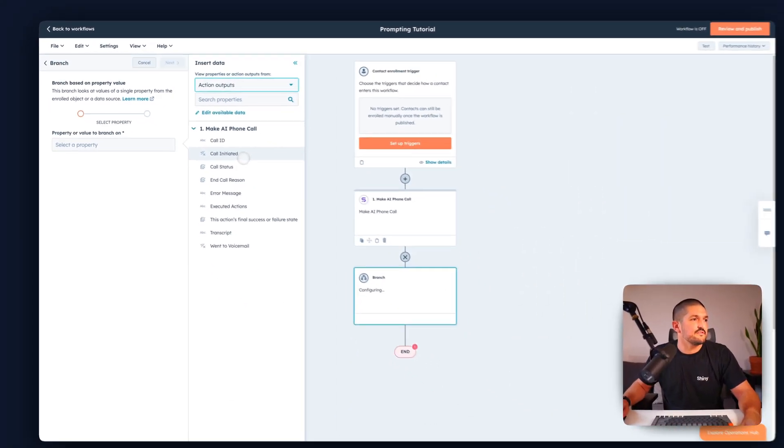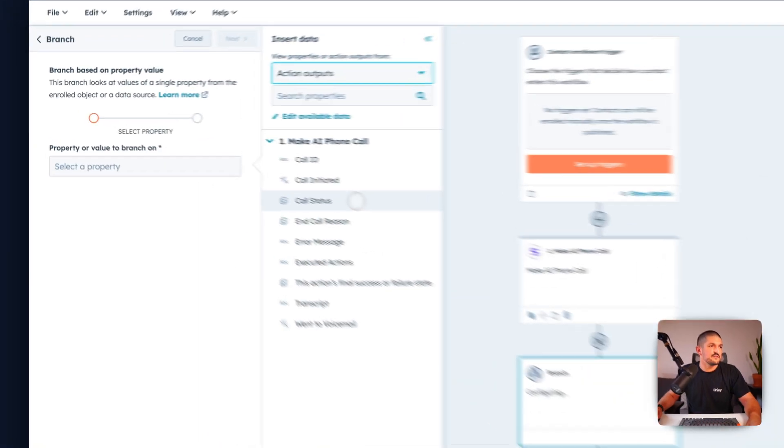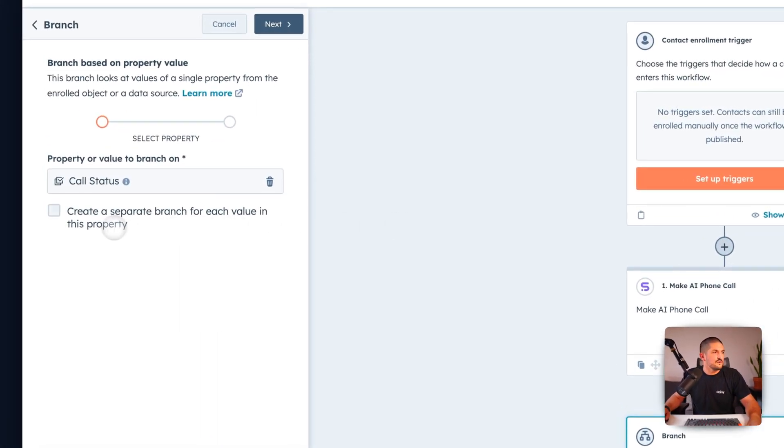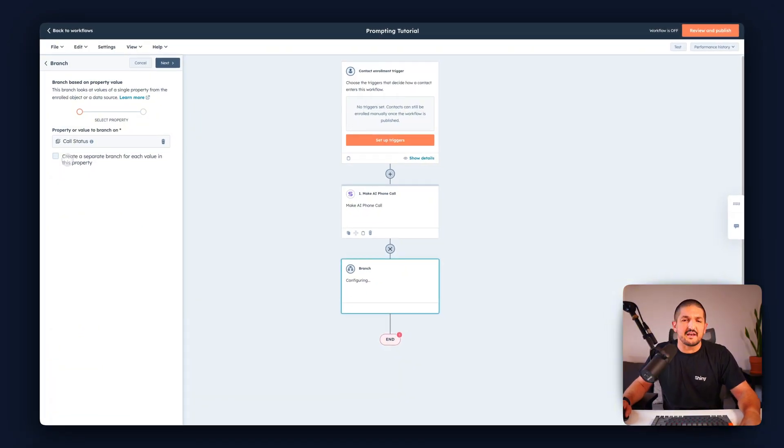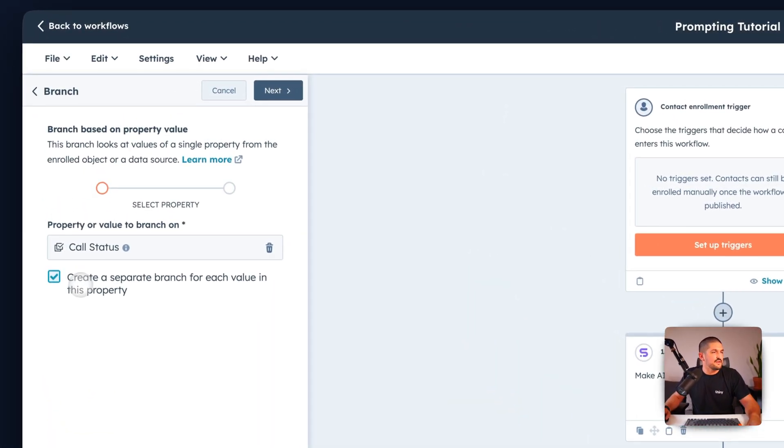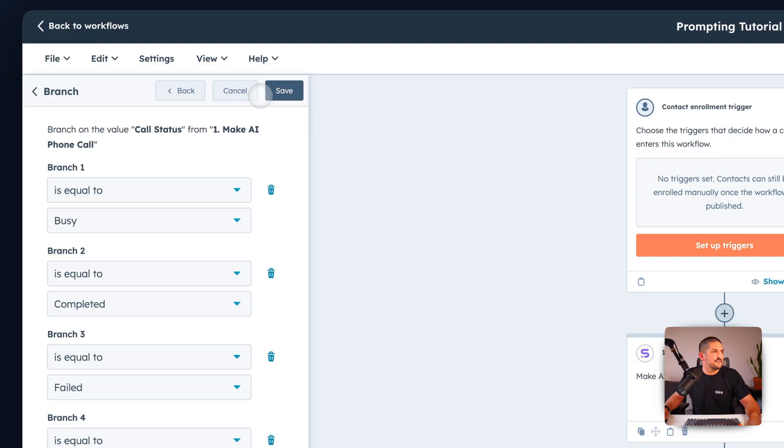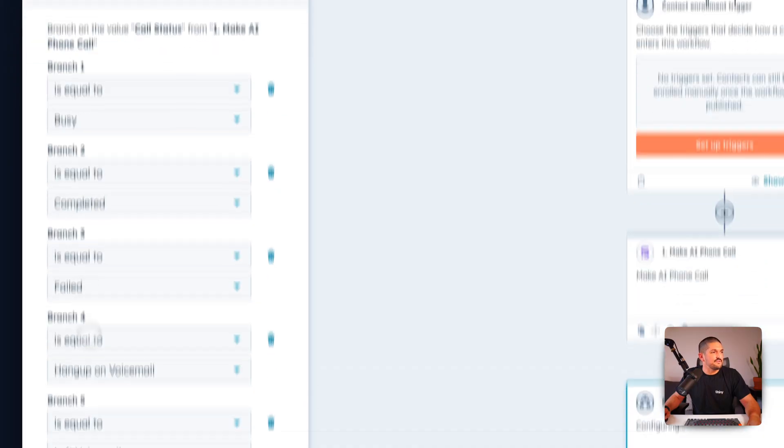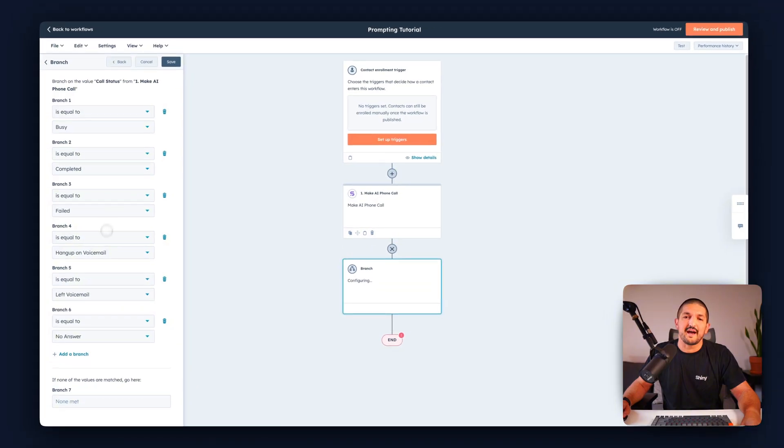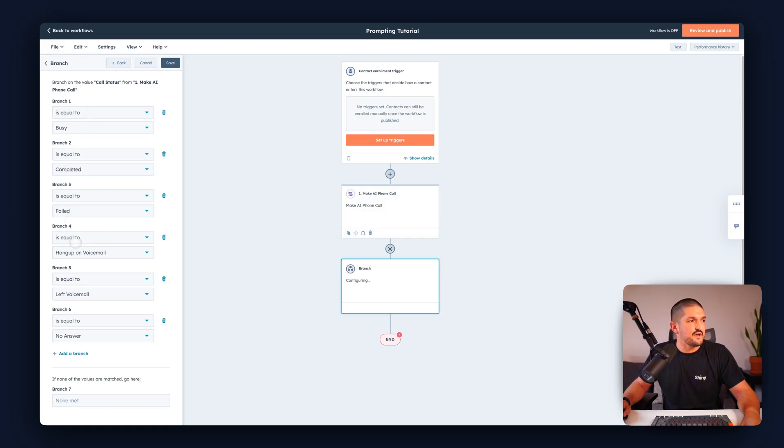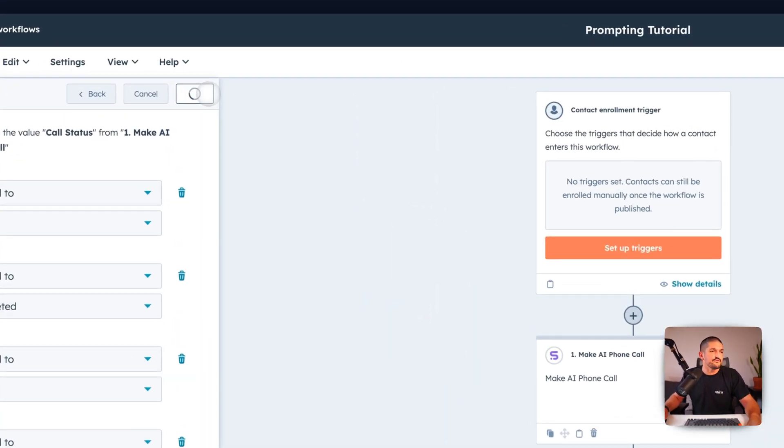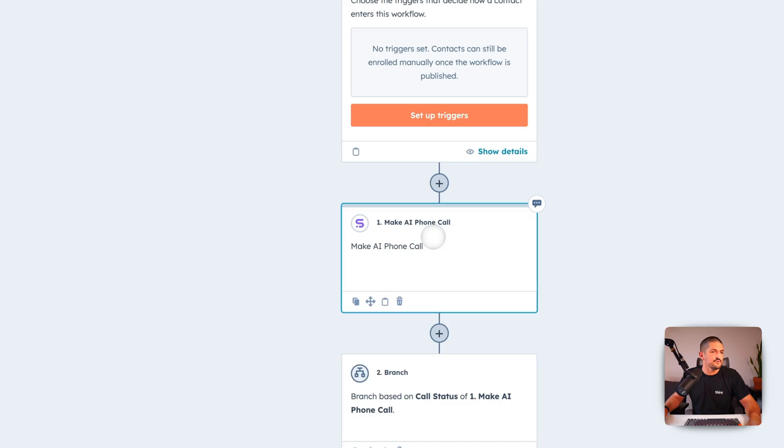Next we're going to do call status. Under here we're going to select create a separate branch for each value in this property. Select that, click next and now we see we have six branches already added for us. We have the outcome is busy, completed, failed, hang up on voicemail, left voicemail or no answer. Press save and this automatically gets added to your workflow for you.